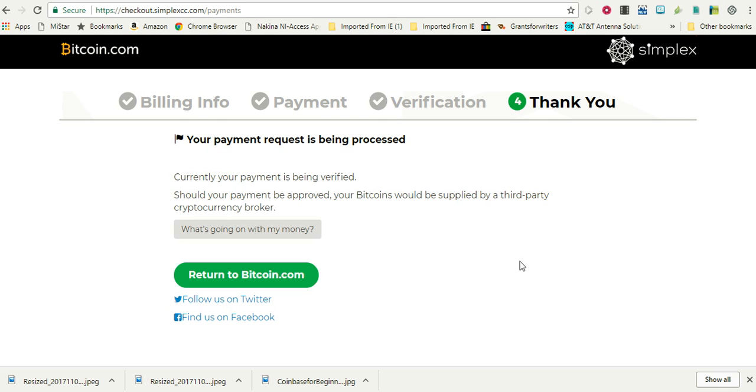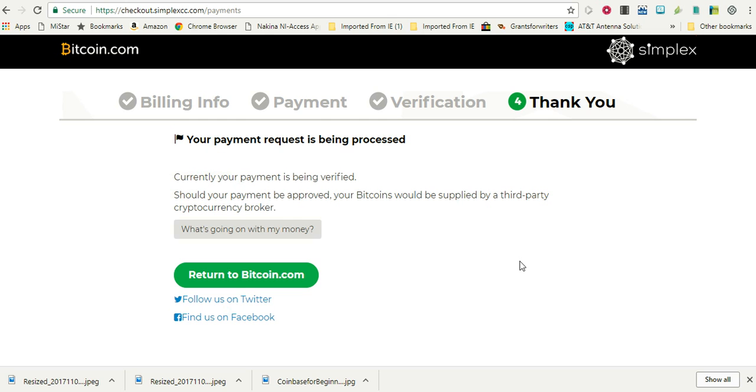So in the next video, I will do a part two on this and see if that money arrived in my BitConnect wallet. Anyway, go ahead and hit that like for me. I will definitely put a link to this Bitcoin.com for you. And if you have any questions, please go ahead and put those down below, and I will try to answer those as I can. That's about it. Have a good one and God bless. Bye.